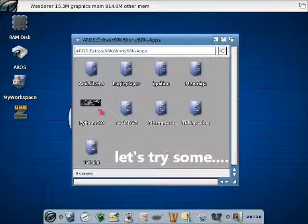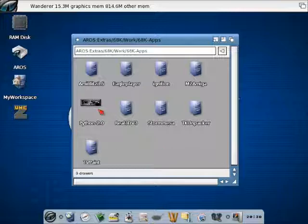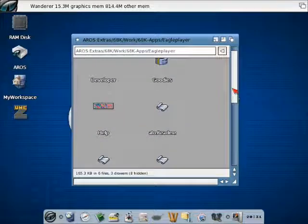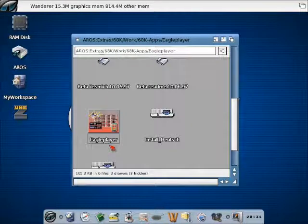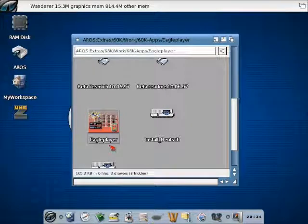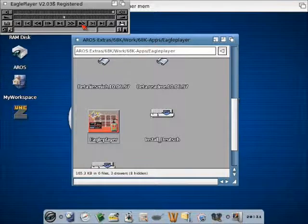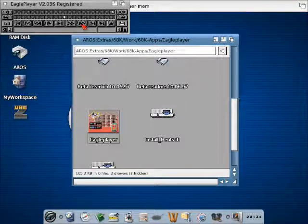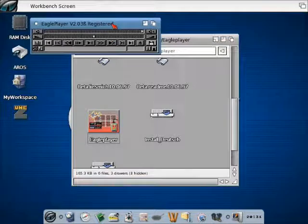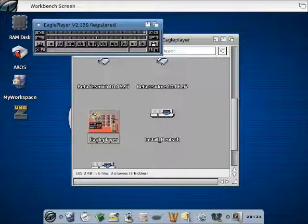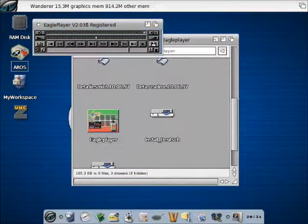Now let's open some applications coming with iCross that are included in the Extras drawer. For instance we can run Eagle Player and in a few seconds you will see it pop up on the screen with the classic decoration from the host environment.